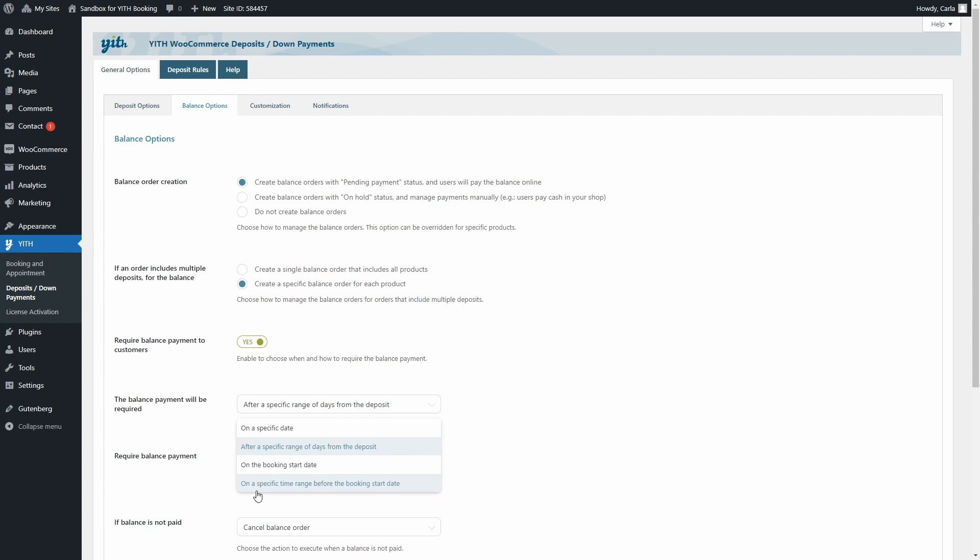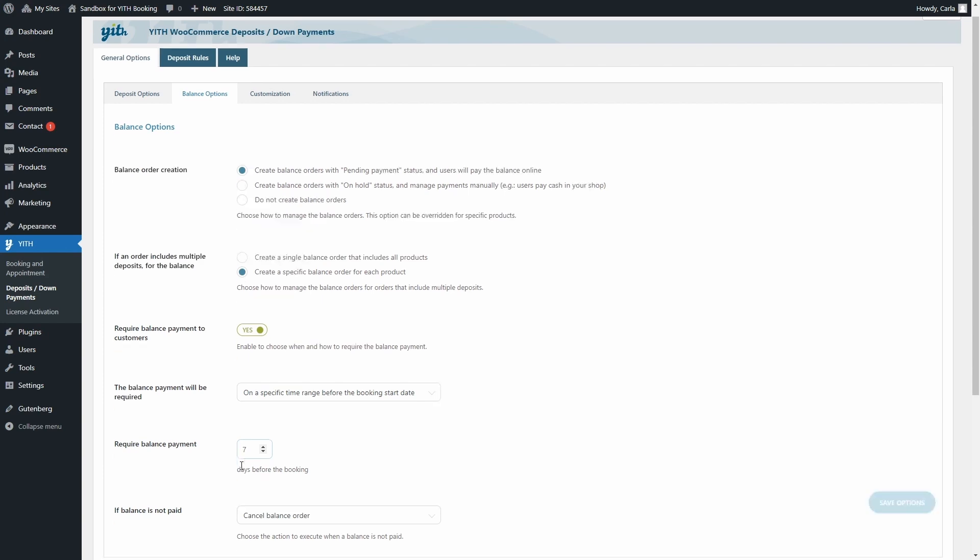Now let's set that time frame. I'm going to request the balance payment a specific time range before the booking start date and that's why we see this other option. Require the balance payment and we're going to set this to seven days before the booking start date. Once you're done configuring the Deposits down payments options,